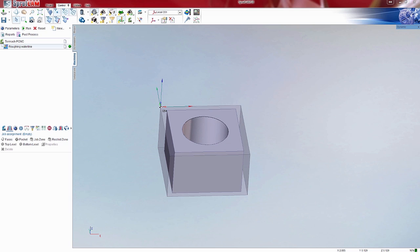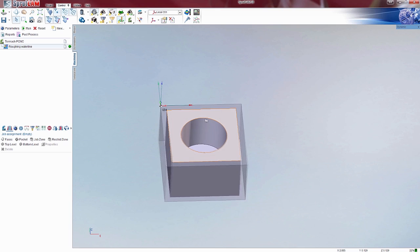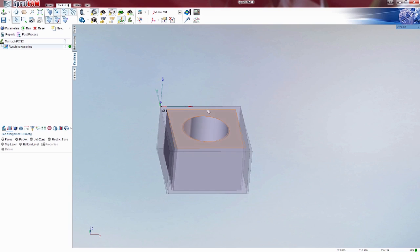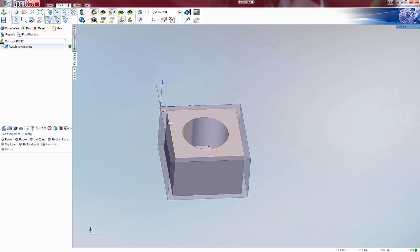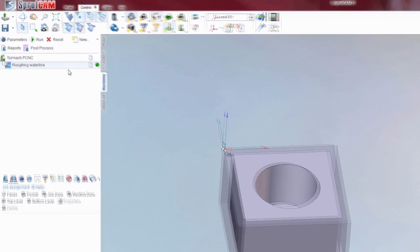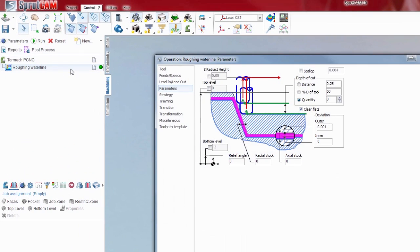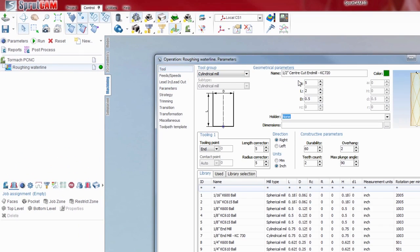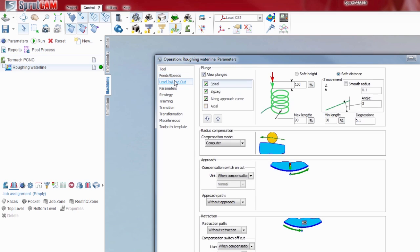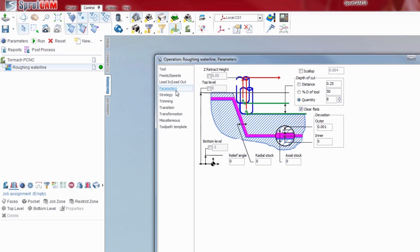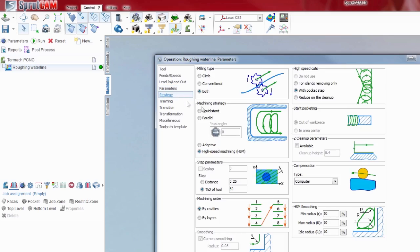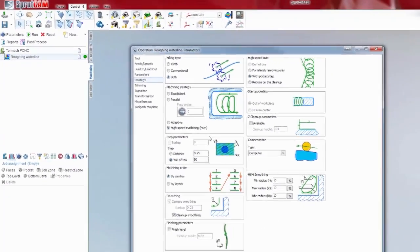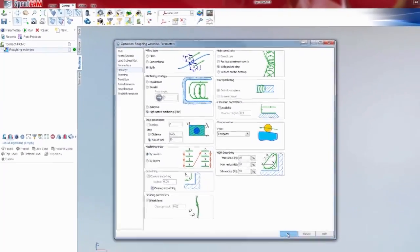So without further ado, we'll get started here. You'll see I have a model oriented here and I've got a workpiece around. Just to go into the parameters here, I've got a half inch cutter with a length of two inches. Feeds and speeds I'm not going to worry about in this case. I've got a spiral lead in. Parameters I've got a depth of cut, and that's really all we need to know. So we'll hit okay.